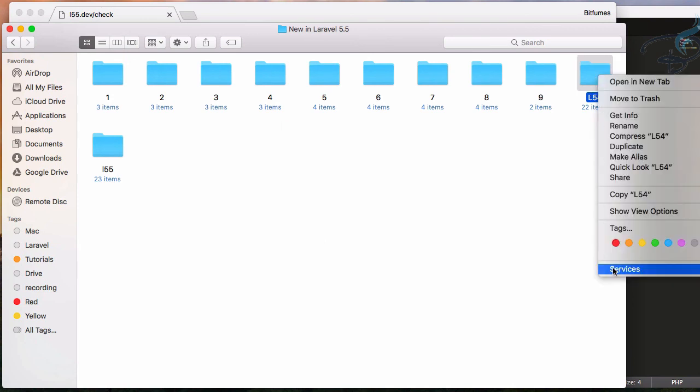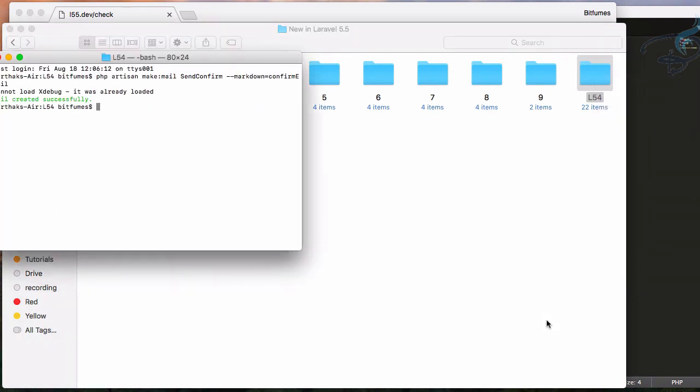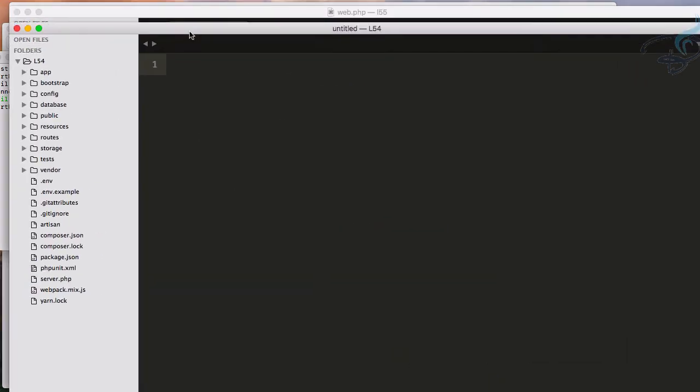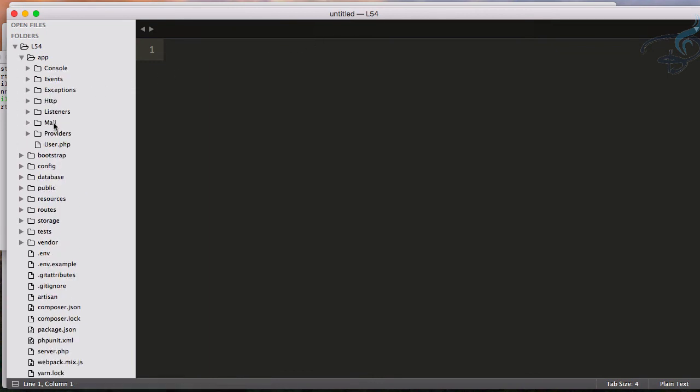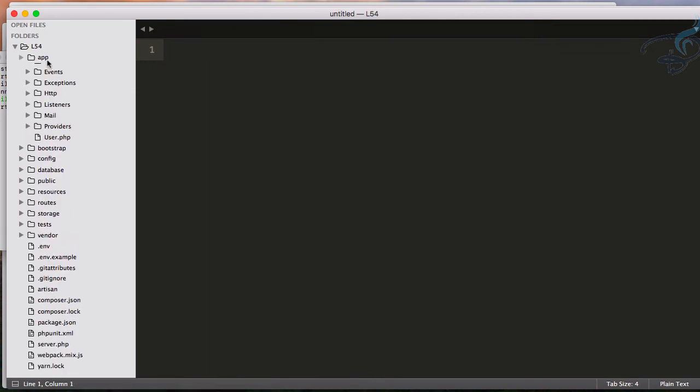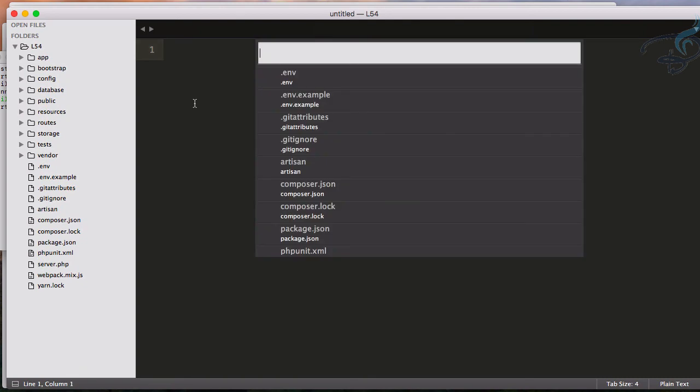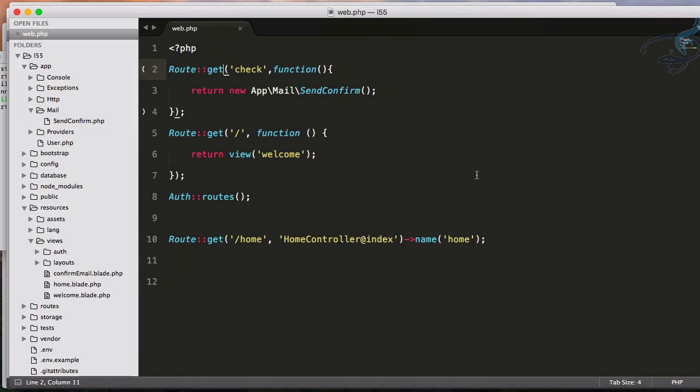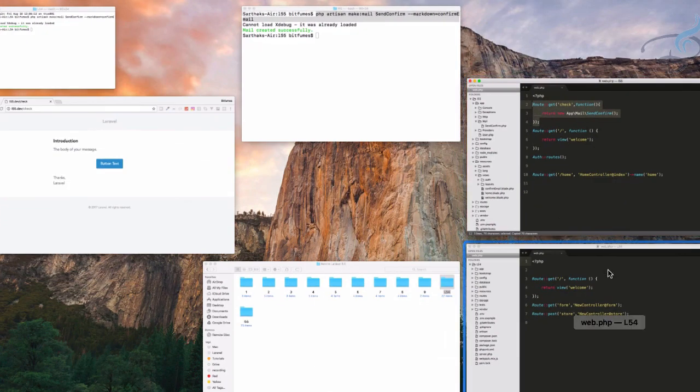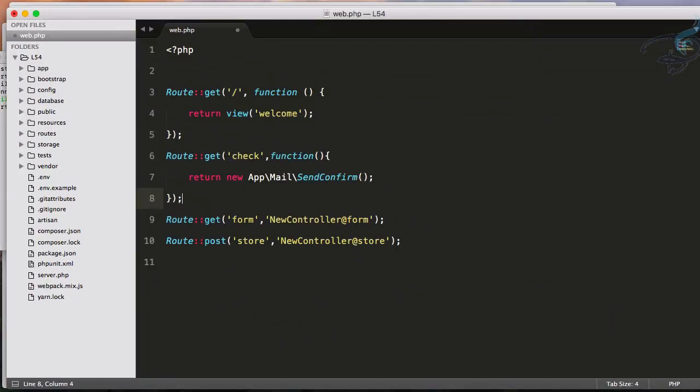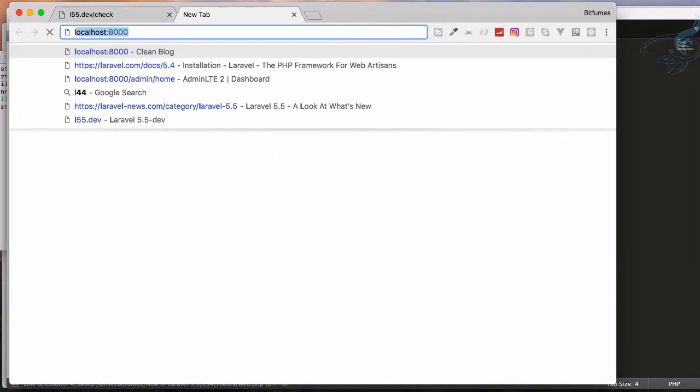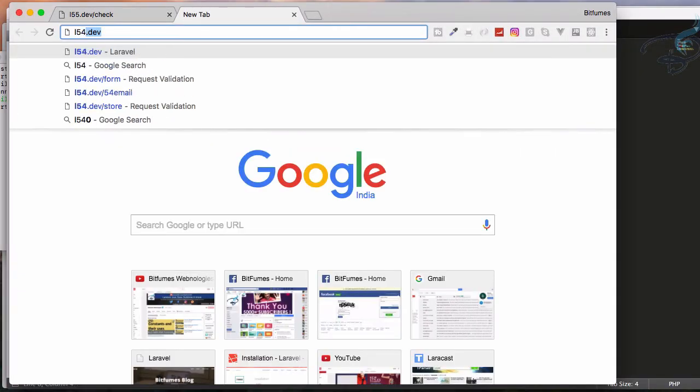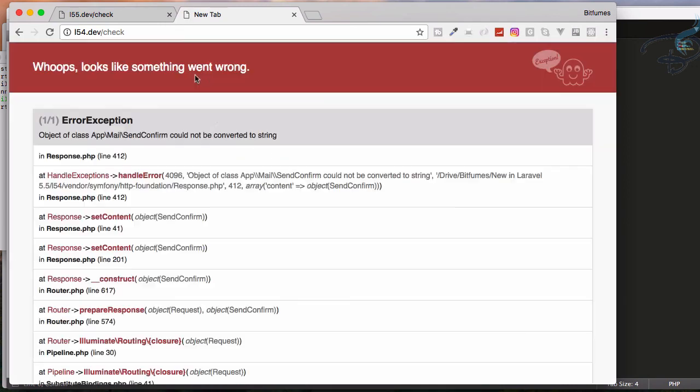I will open terminal here and create the mailable, open this in Sublime, and here we have L54 Laravel 5.4. You can see the mailable is here. Let's do the same thing for here and I will open this, copy from 5.5, paste it here so that you will quickly see what I am going to do. Go to l54.dev/check and yeah you can see it says this cannot be converted to string object of this class.